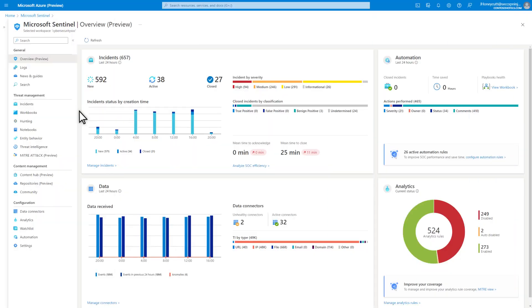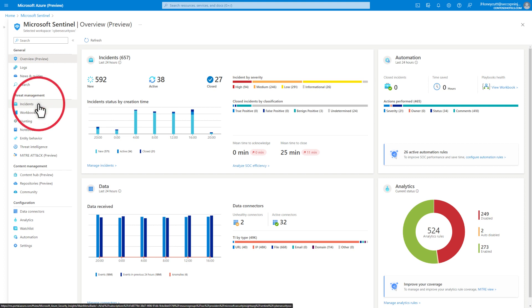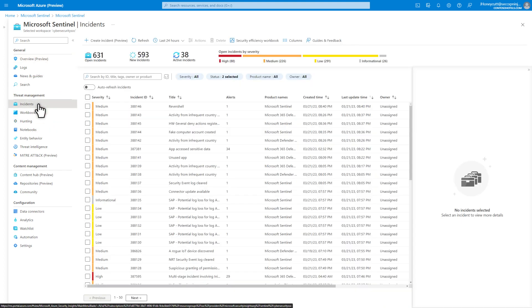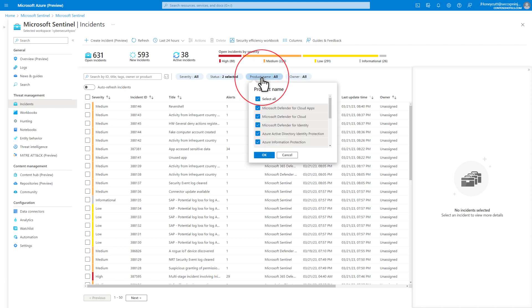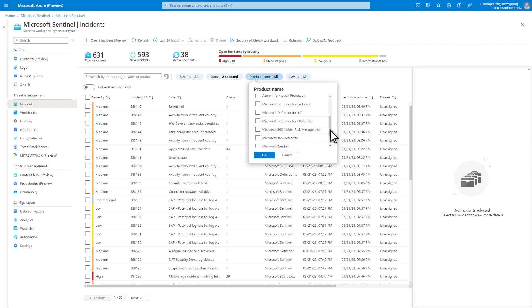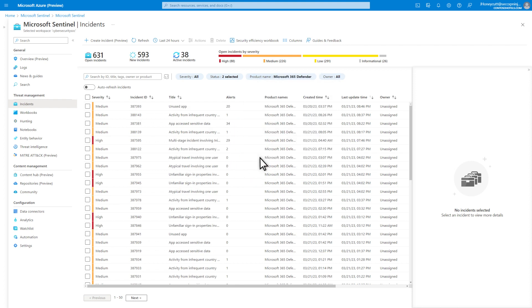Next, in Microsoft Sentinel, select Incidents. Microsoft 365 Defender incidents appear in the Sentinel Incidents queue shortly after Microsoft 365 Defender creates them. Select Product Name, followed by Select All to deselect all the products, and then select Microsoft 365 Defender to see only those incidents.